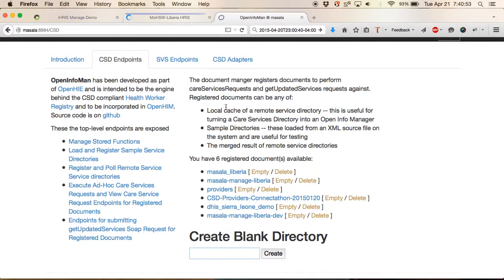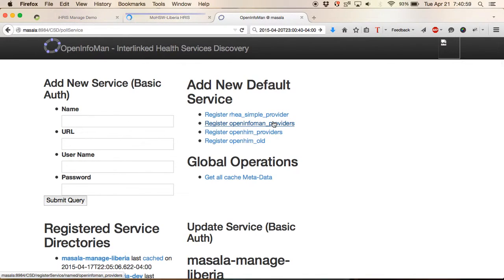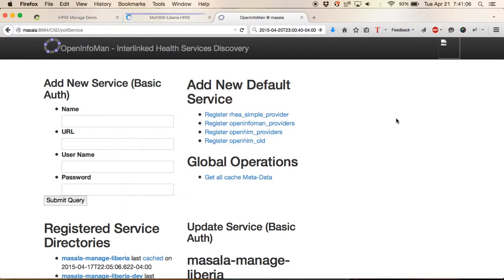Sorry, we go into register and pull remote service directories. So from the OpenInfoMan's perspective, IRIS is a remote service directory, the remote server that has a directory of health worker or health facility information.